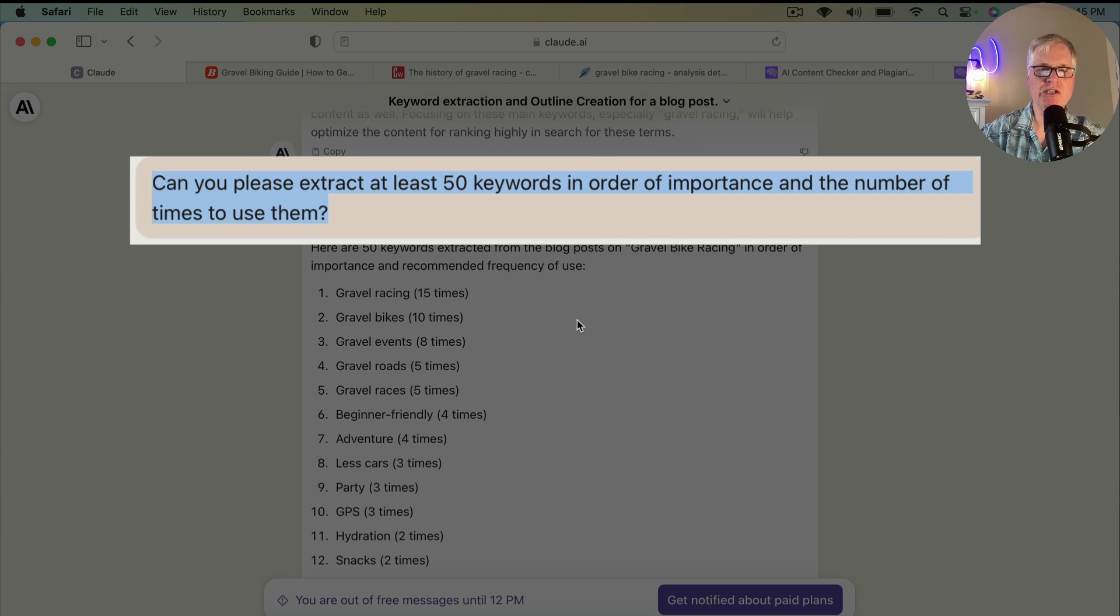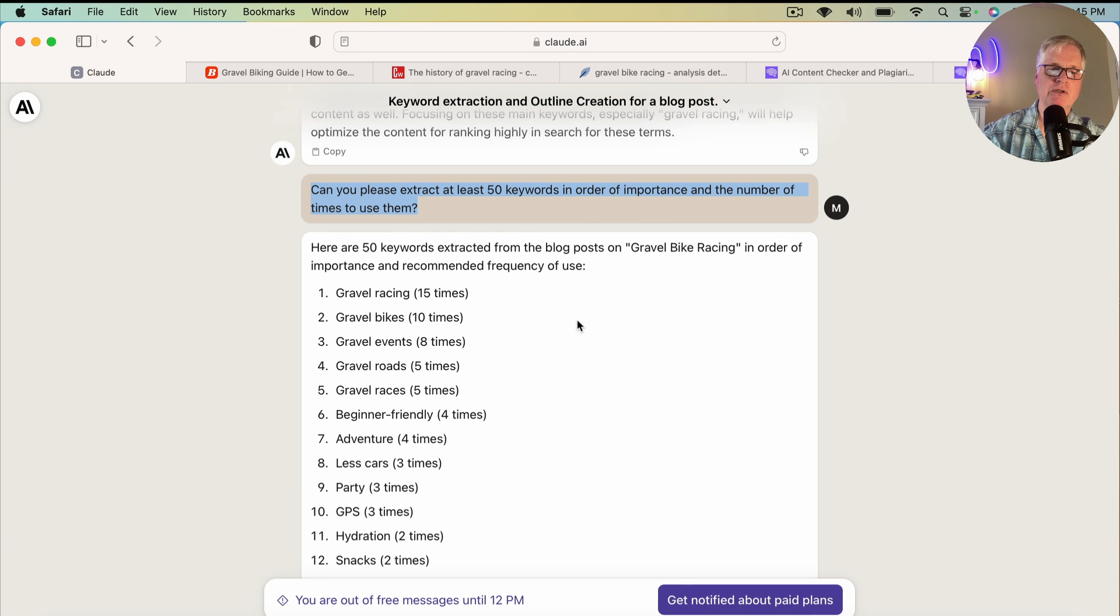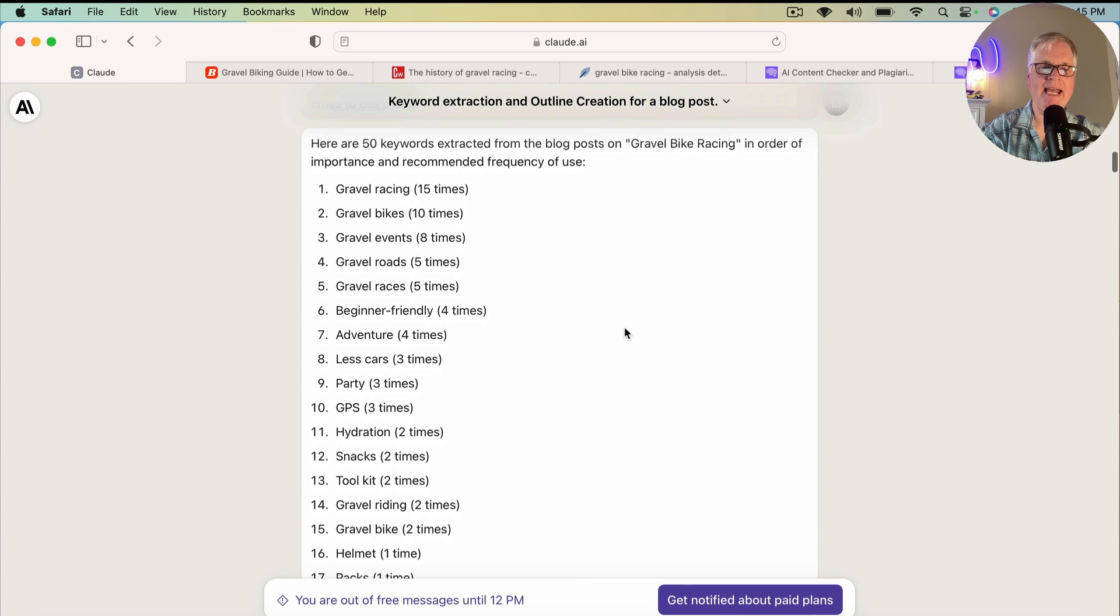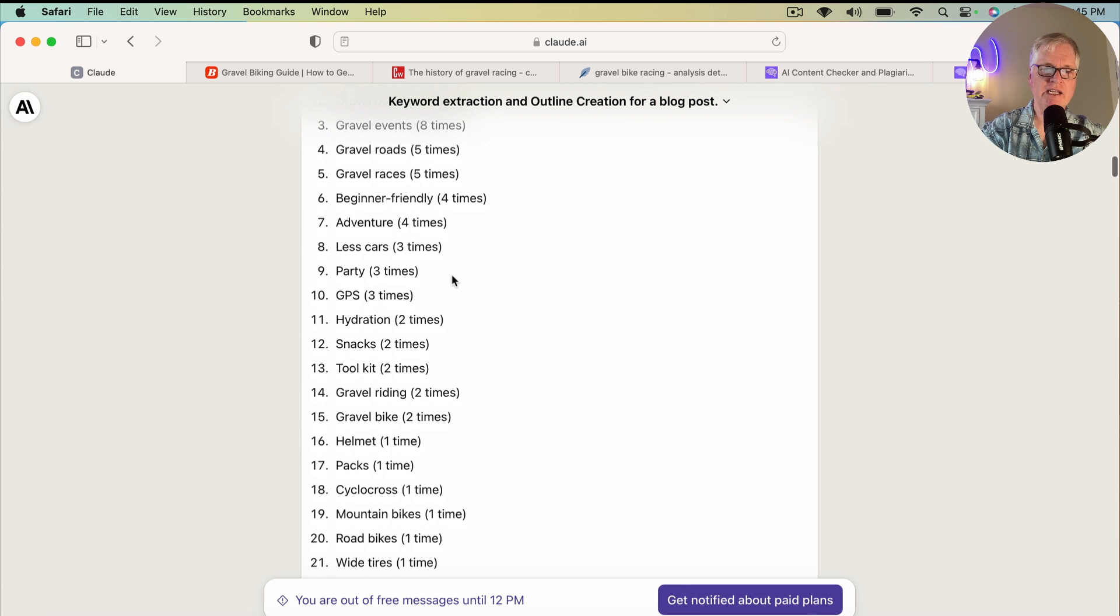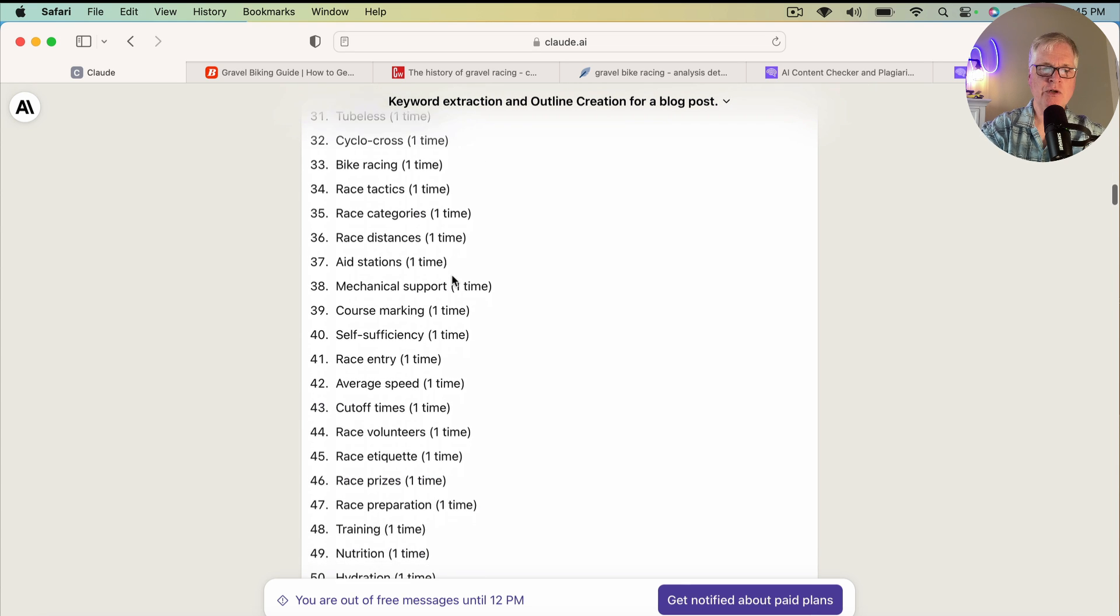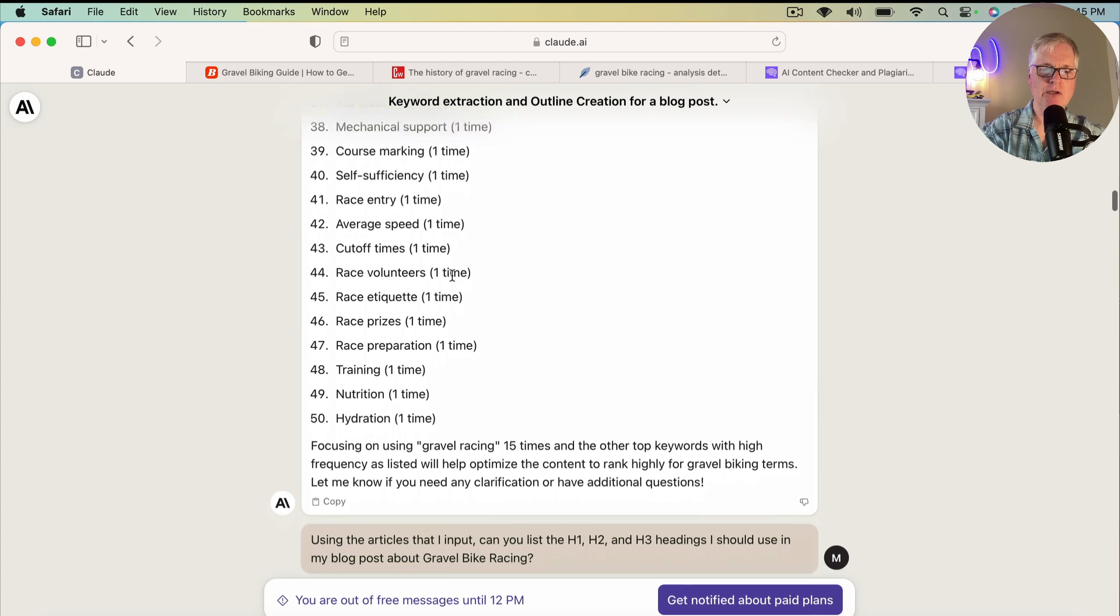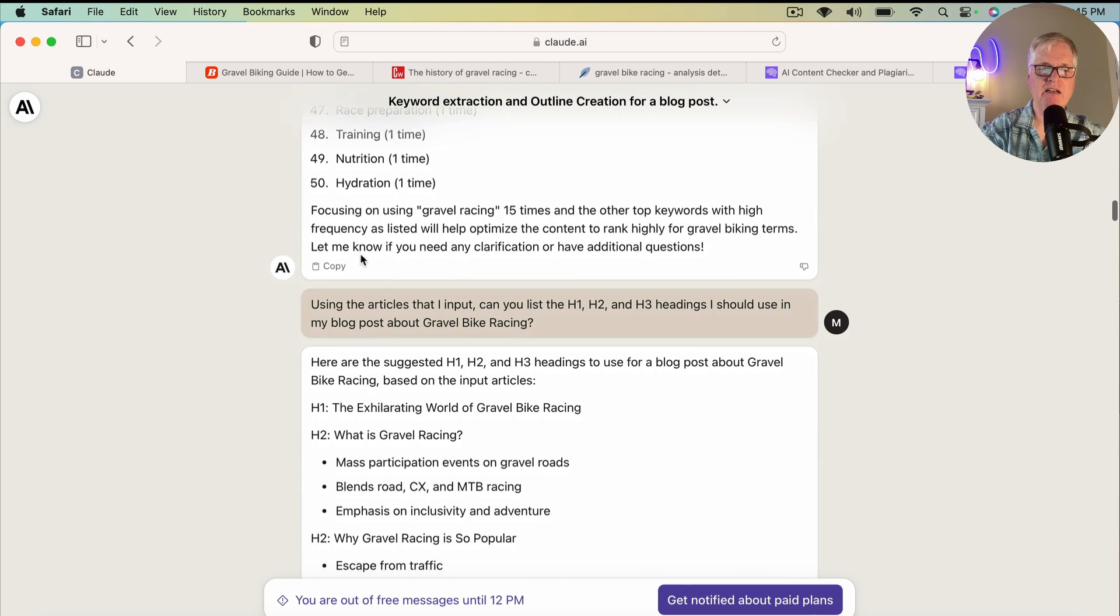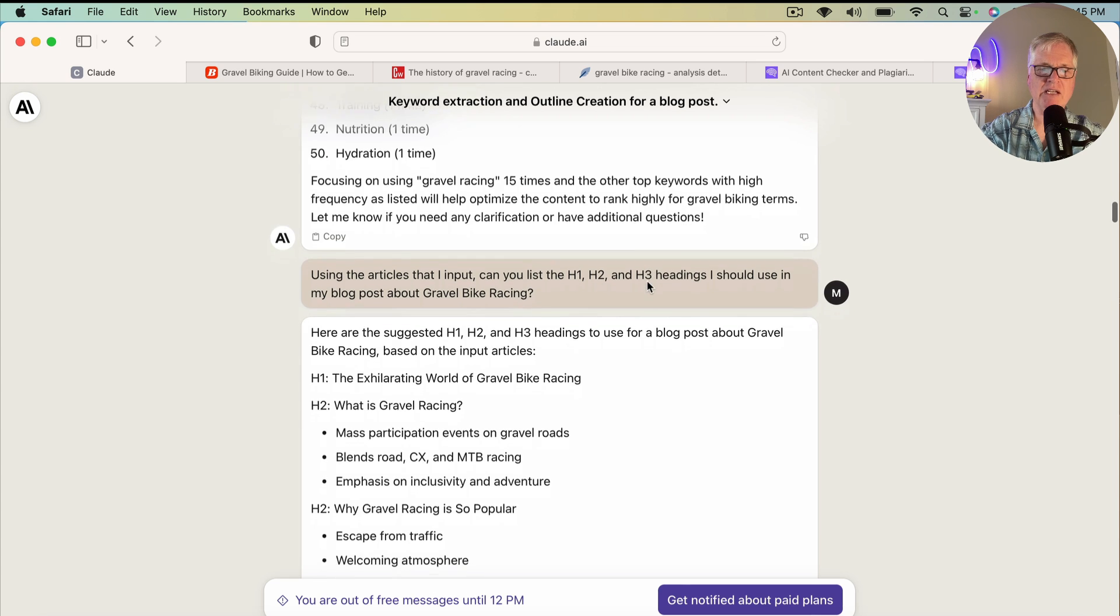So I prompted it again. I prompted Claude again. I said, can you please extract at least 50 keywords in order of importance and the number of times to use them? So this time it went ahead and gave me 50 keywords. Here are the 50 keywords extracted from the blog posts. And as you can see, it gives you a list of 50 keywords and how many times you should use them. And at the end, it tells me to focus on using gravel racing 15 times and the other top keywords with high frequency as listed. So that makes sense.